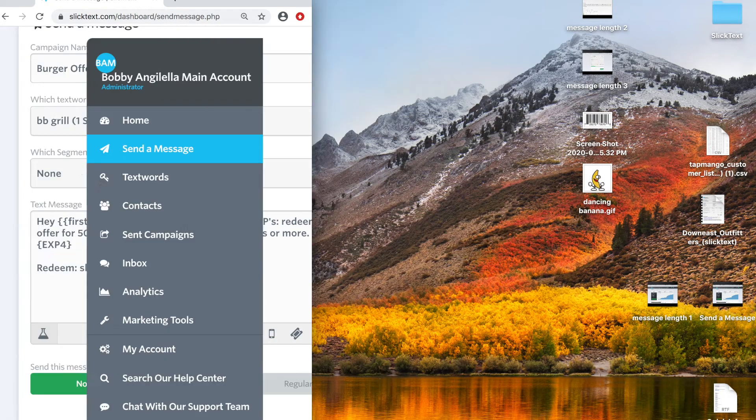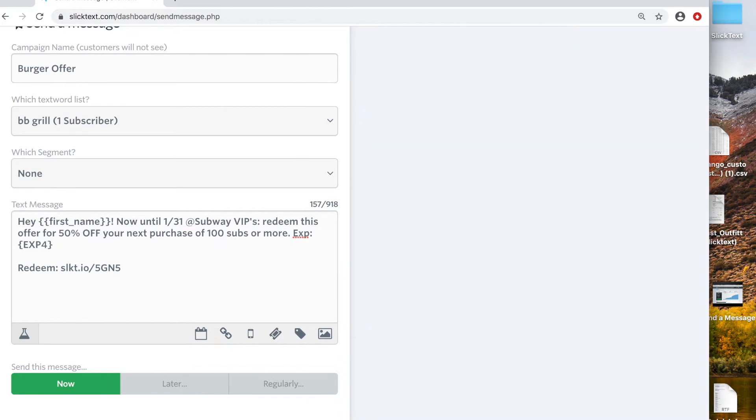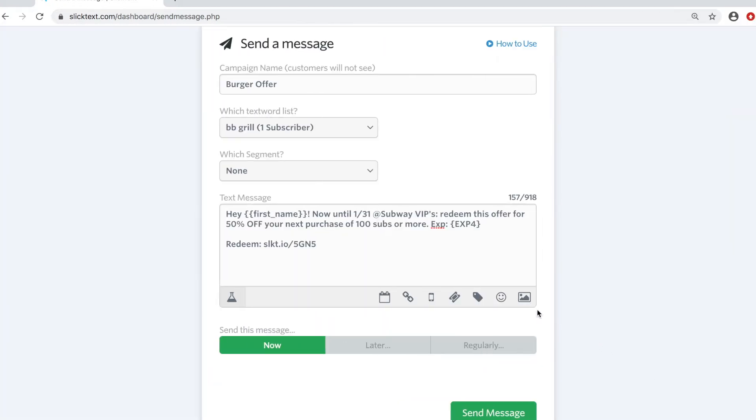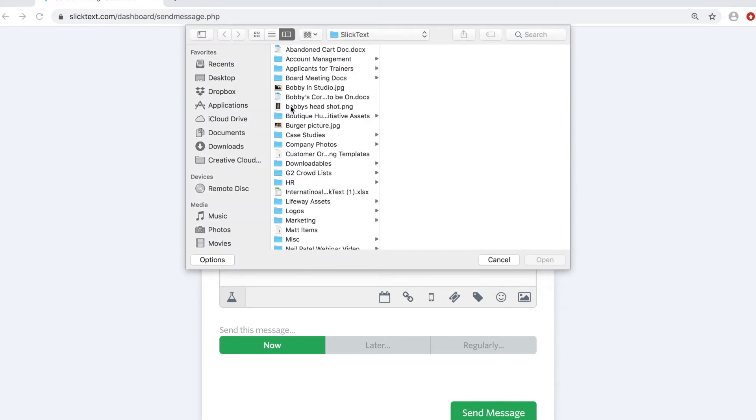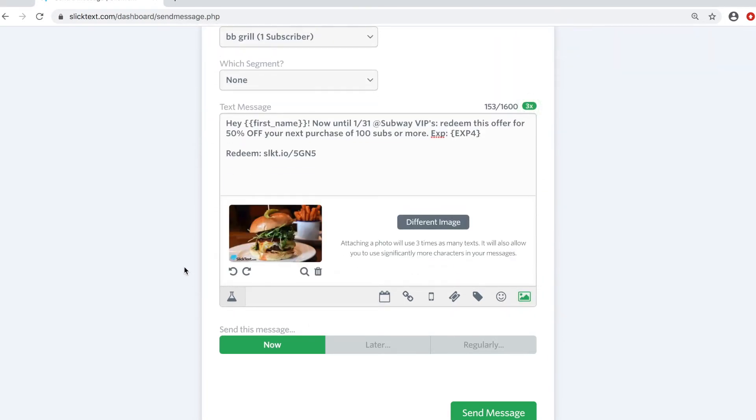You can pull images from your photo stream on your phone or from your desktop. I've got a couple on my desktop. I'm just going to select the image. We're going to find a burger picture. There's one. And we're going to open that image.